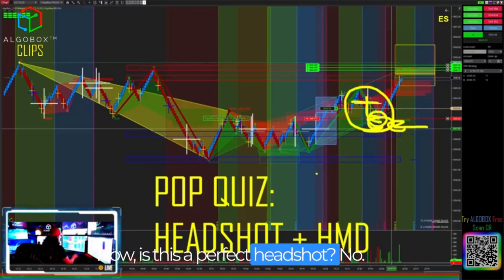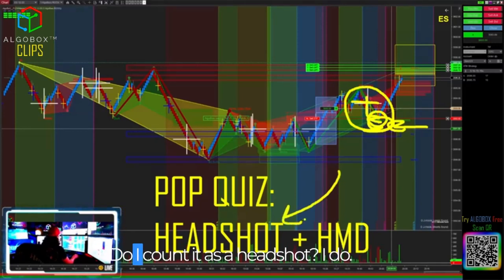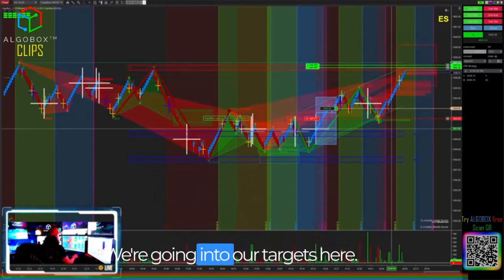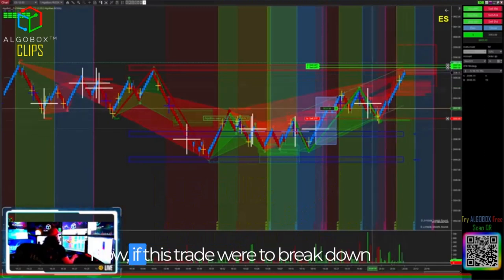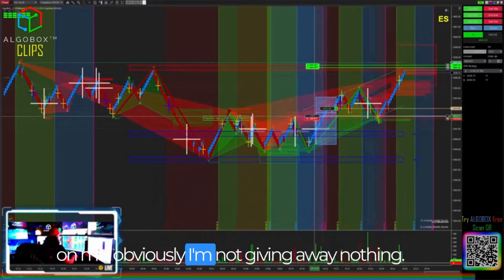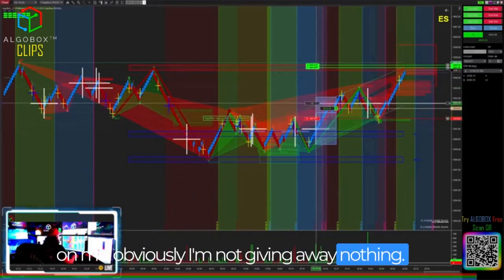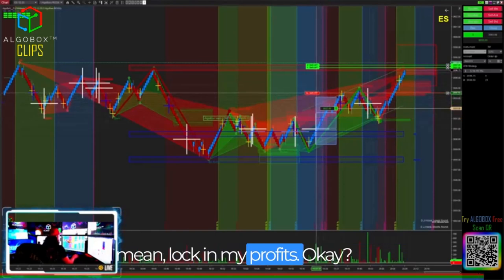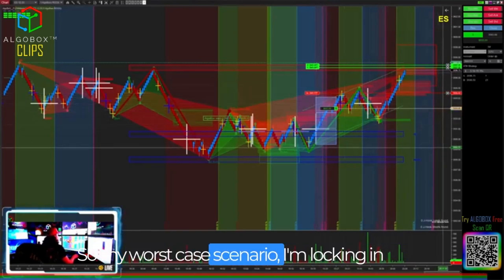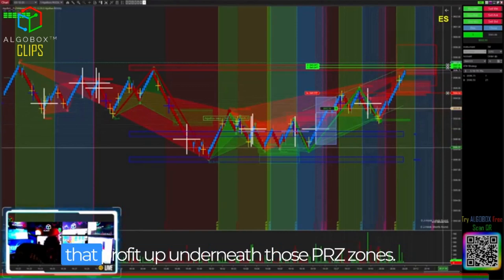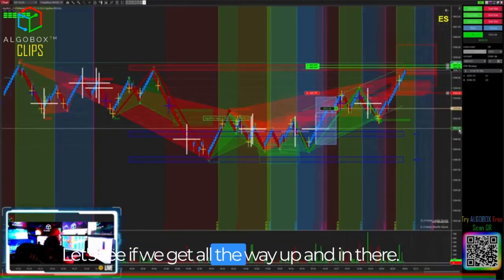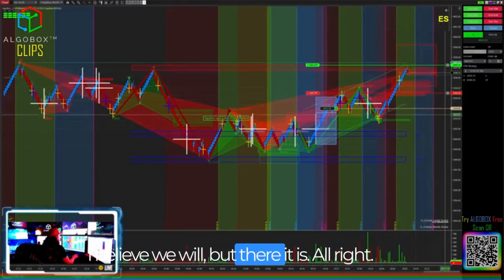Is this a perfect headshot? No. Well, do I count it as a headshot? I do. We're going into our targets here. Now if this trade were to break down on me, obviously I'm not giving away nothing. This is where I start to lock in my targets. Let me lock in my profits. My worst-case scenario — I'm locking in the profit up underneath those PRZ zones. Let's see if we get all the way up and in there. I believe we will. Targets filled.